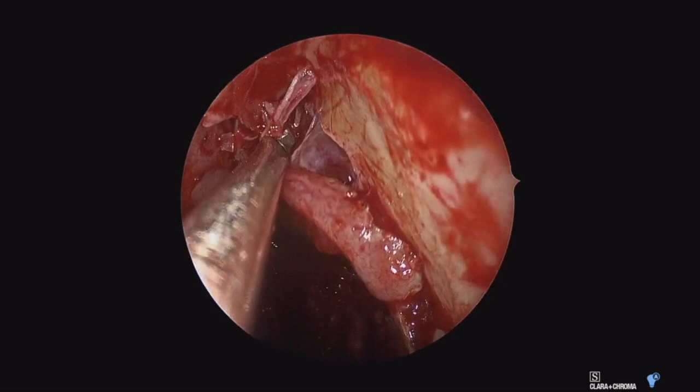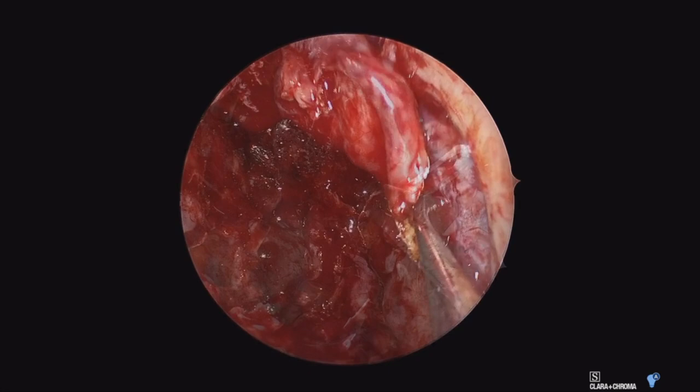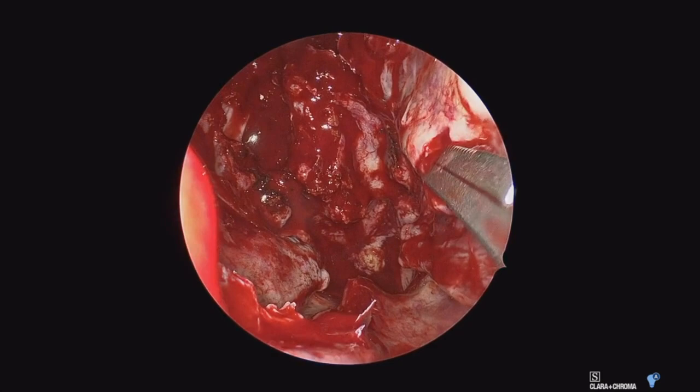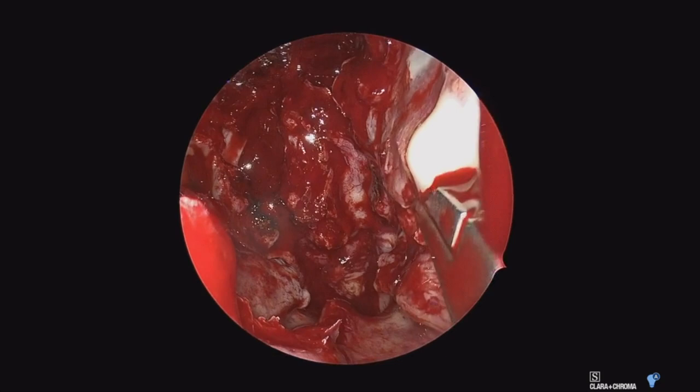Now here we are working on the lateral nasal wall. We're over the nasal lacrimal duct in this particular shot. We have already taken margins anteriorly and are peeling all the soft tissue off of that area. I'll go ahead and complete a maxillary antrostomy to open the ethmoids on this side as well.